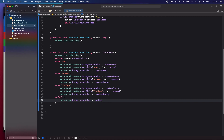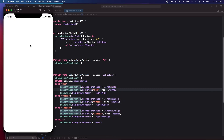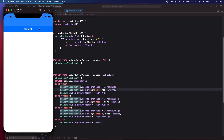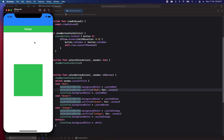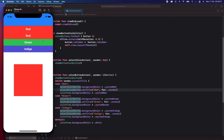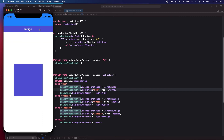Let's run the app. Click the Select button, choose green — the UIView and button both turn green. Choose indigo — indigo. Choose red — red. That's how you make a simple drop-down menu in Swift. Thank you for watching, hope you found this useful. It would be greatly appreciated if you could subscribe and give the video a like — see you in the next video!